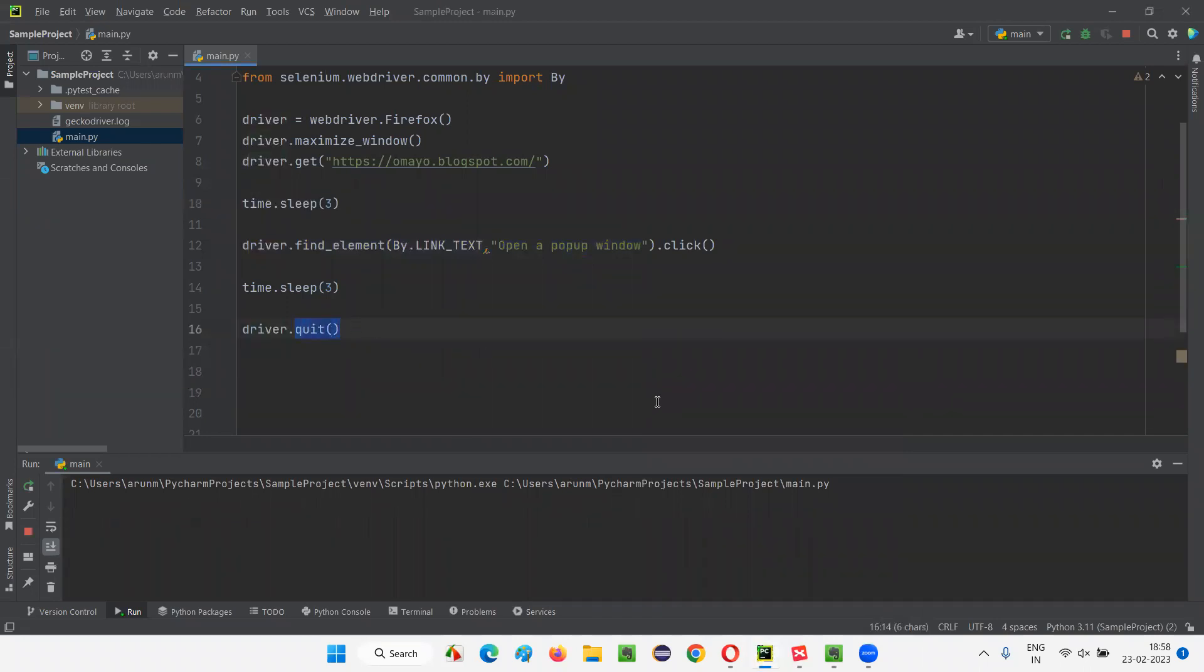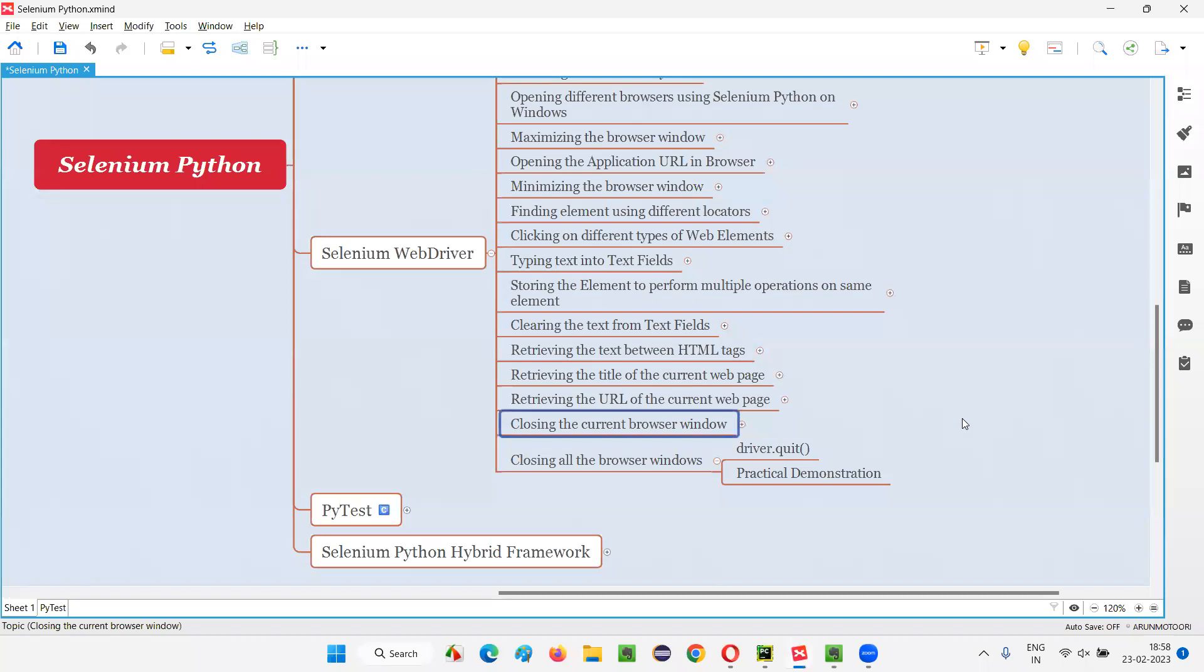This is how the quit command is different from the close command in Selenium Python. So that's all for this session. See you in the next session. Thank you, bye-bye.